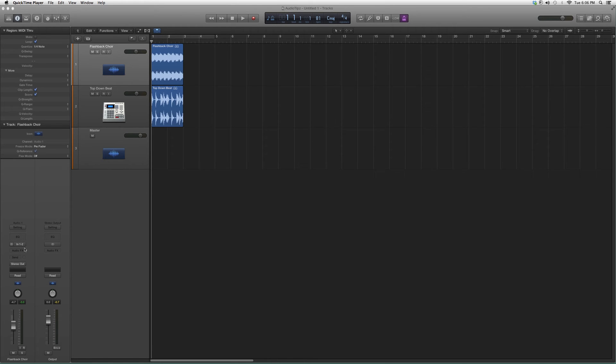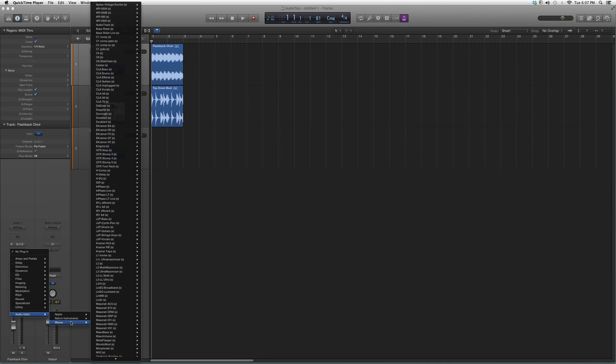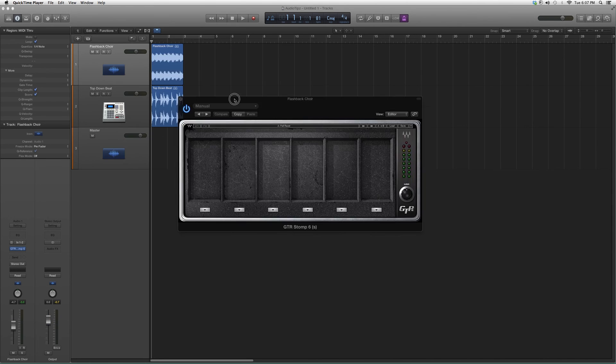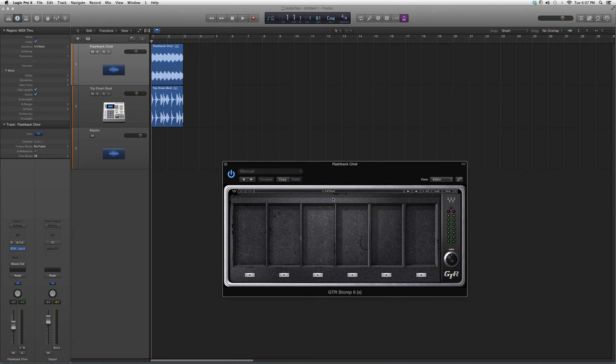I just bought the Optimum Bundle, so I have them all. Let's go into Audio Effects, then Audio Units, then Waves, and select GTR Stomp 6. This is basically how it looks. As you can see, it's the same interface, but it gives you six